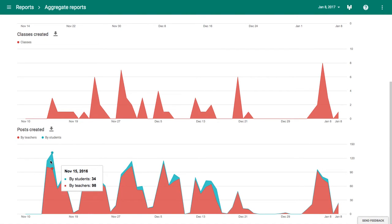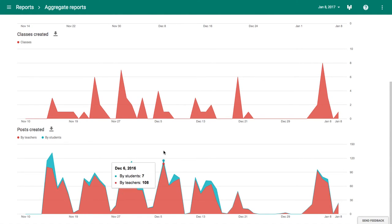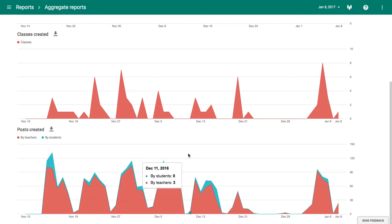Now obviously the blue bit, which is the posts made by students, that's going to vary depending on how many of your teaching staff have allowed students to post within the class. But some useful data potentially.